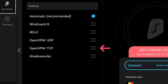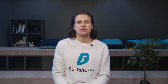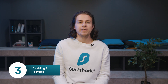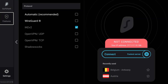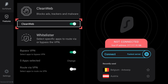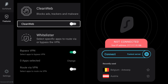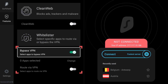I'd suggest trying each one from the top to see if that helps your connection. If changing the protocol didn't work, try disabling various Surfshark app features. Let's start with CleanWeb, which can be found in the Features tab — simply toggle this switch. Here you will also find Bypasser or Whitelister, depending on your app version. Disable this feature as well.